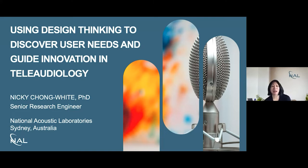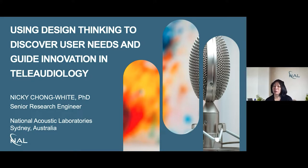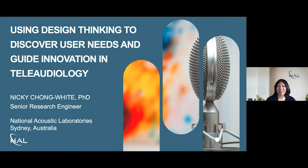Today I'd like to talk to you about using design thinking to discover user needs and guide innovation in teleaudiology. This is a different way of approaching research and innovation that we've really embraced over the past couple of years.